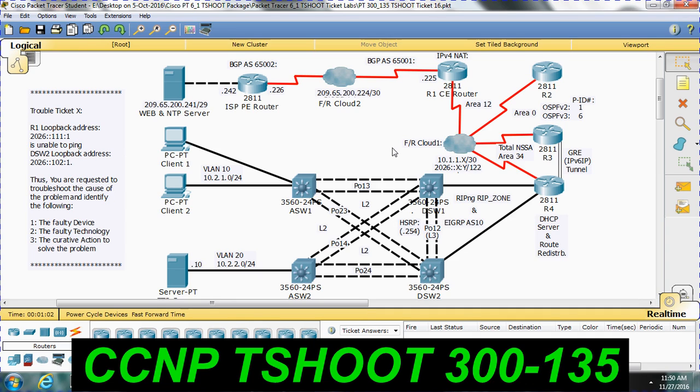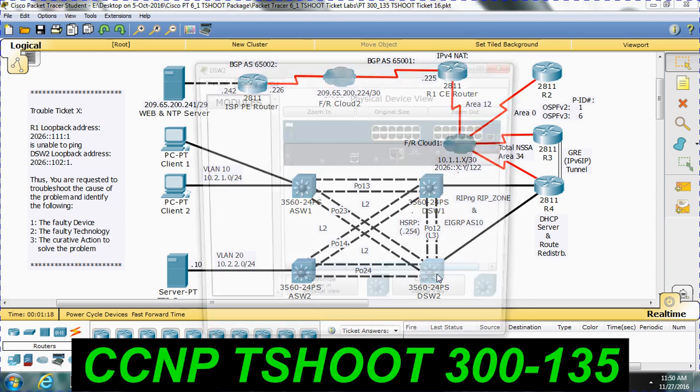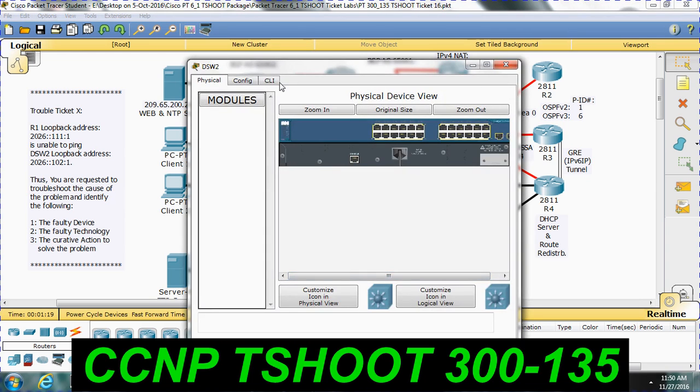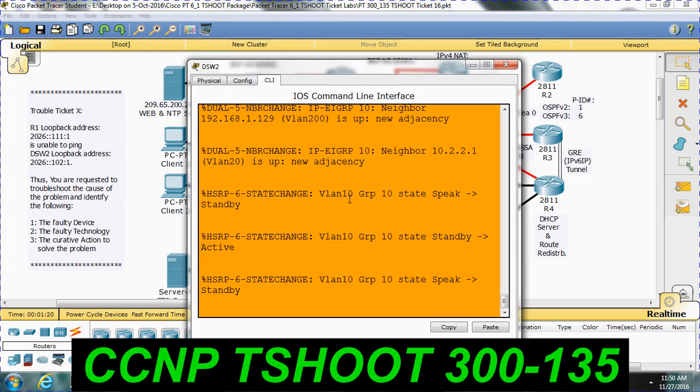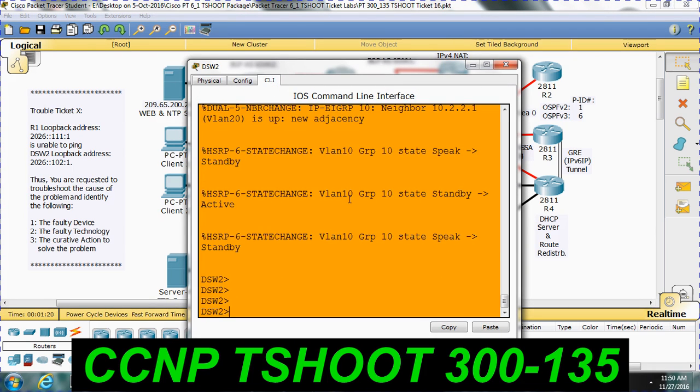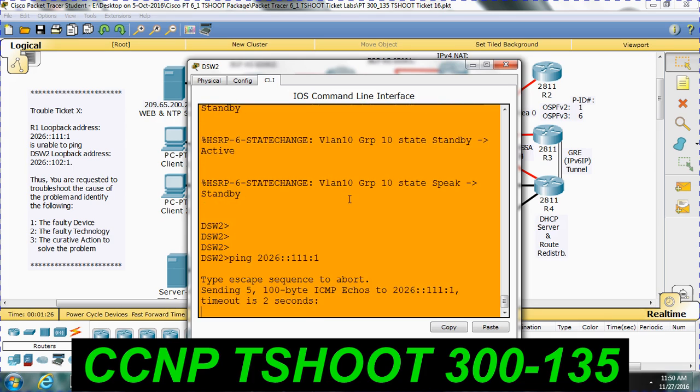We are not able to reach this 128-bit address from DSW2. It is not from client 1 or client 2, it is from distribution switch. The ticket is straight away saying that you are not able to ping the R1 loopback interface address from distribution switch 2. So the ticket starts from here. Let me check from here. Ping this IP.